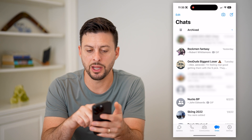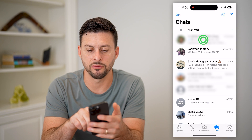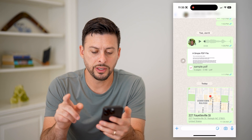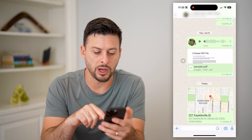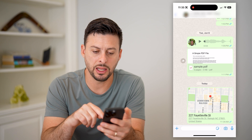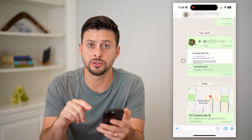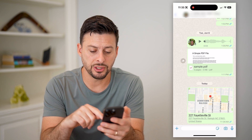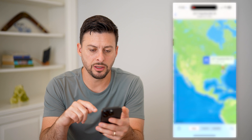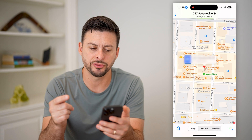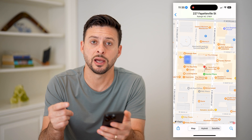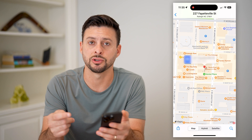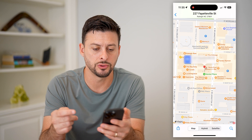Let's open up WhatsApp here. I just have a conversation with myself. You can see I have dropped a pin and sent it to myself. If I just tap on it, you can see it by default opens up Apple Maps, which is not necessarily what I want to use.